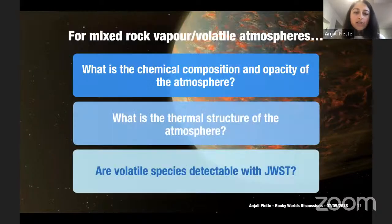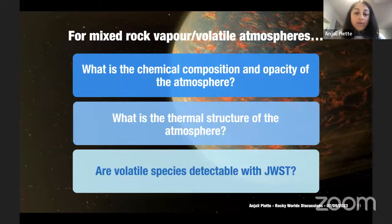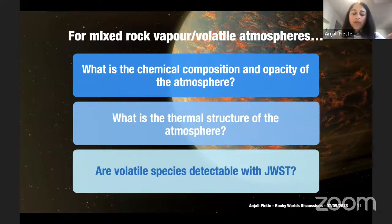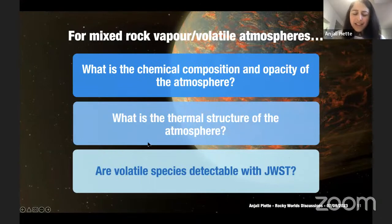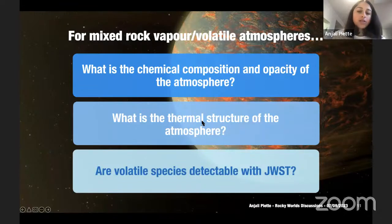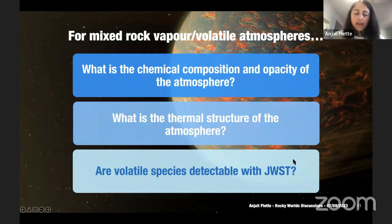The specific questions I'd like to focus on for these mixed-composition atmospheres are: first, what is the resulting chemical composition when we combine rock vapor and volatiles, and what is the opacity structure? Second, what are the thermal structures — how does temperature vary with altitude? And finally, are these volatile species detectable with telescopes like JWST? I want to convince you that the first two questions about composition, opacity, and temperature structure are actually central to understanding whether these species are observable.